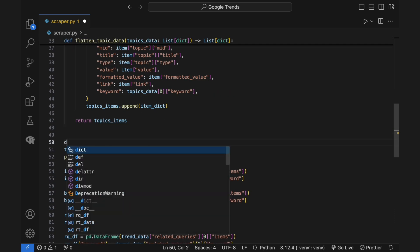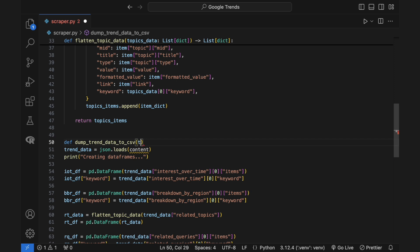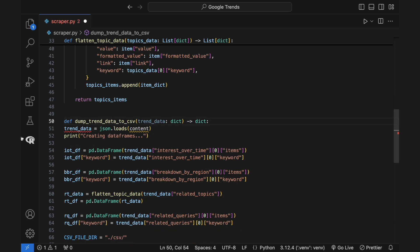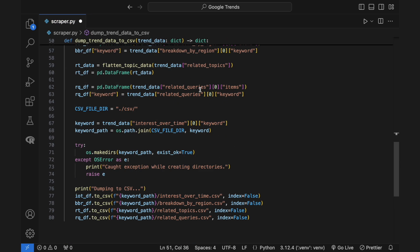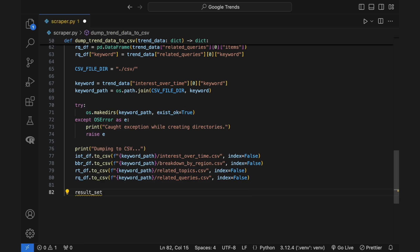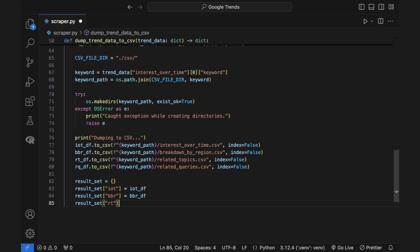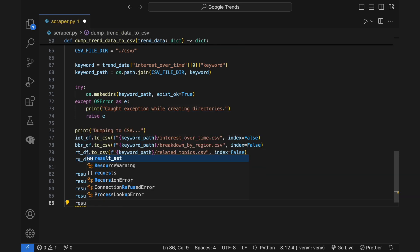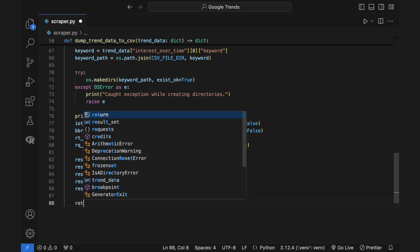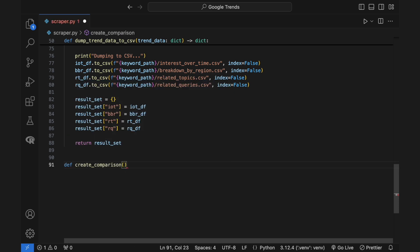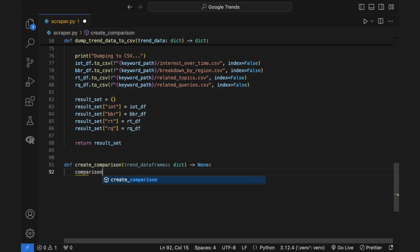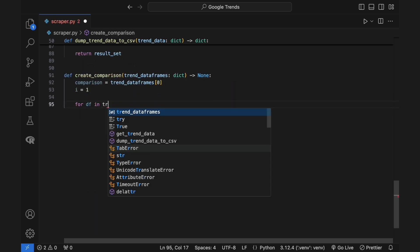Next, you need a function that would transform a raw response into pandas dataframes, save those dataframes as CSV files, and return them. Now that the request and dataframe creation is covered, you can create comparisons. This function will accept the dataframes for all the queries you have created, go over them, and merge them for comparison on key metrics.